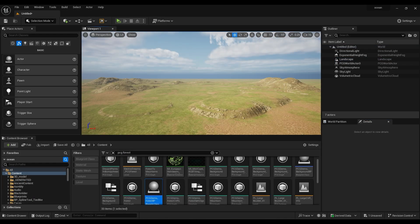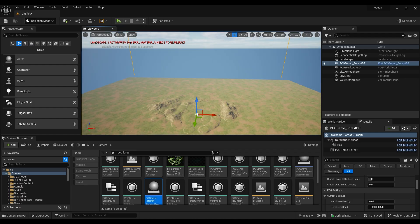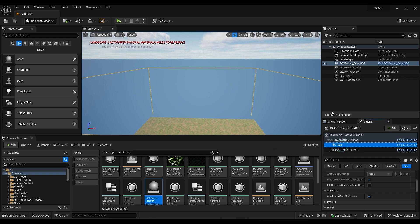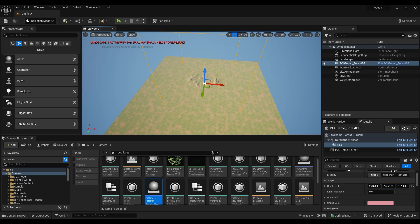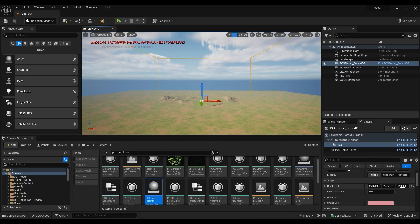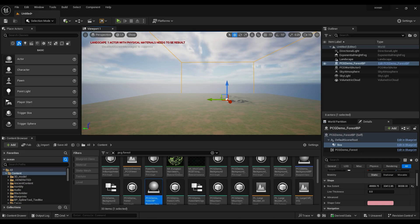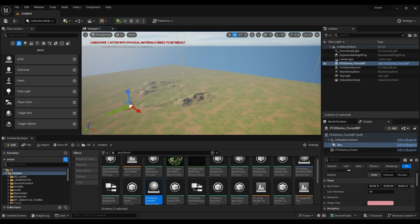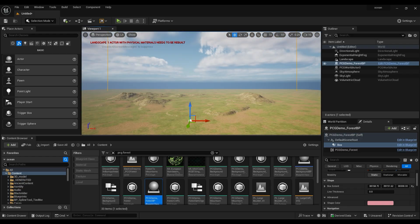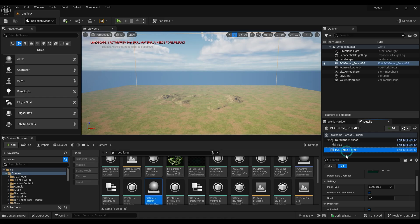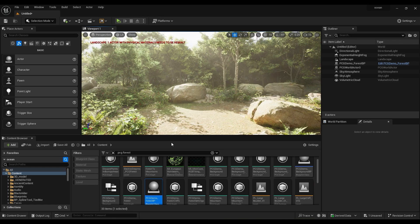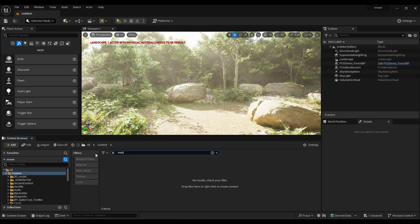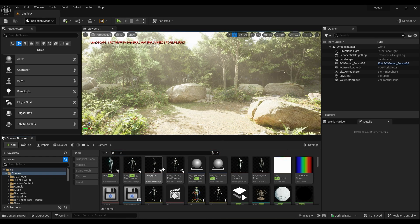Then apply some procedural landscape material from Electric Dreams environment. Search for PCG Demo Forest BP, then drag and drop it to the scene. Now select the box in the Details panel and adjust the box sizing to match your landscape. Select PCG Demo Forest and under the Details panel change Generation Type to Generate on Load — in one click you will have a dense forest generated using Procedural Content Generation.